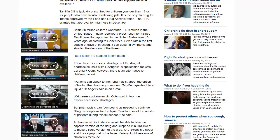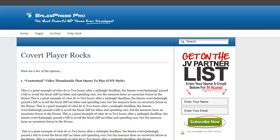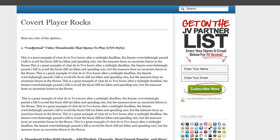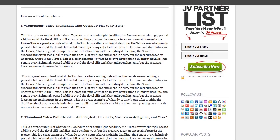Right now I'm going to walk you through the options available to you. The first option of the Covert Player is to add contextual video thumbnails that open to play — just like the CNN website I showed you. You can add a thumbnail on the left-hand side, in the center, or on the right-hand side. It does this automatically. I'll add one right here at the beginning of this paragraph — you can also place them in the middle of a paragraph.